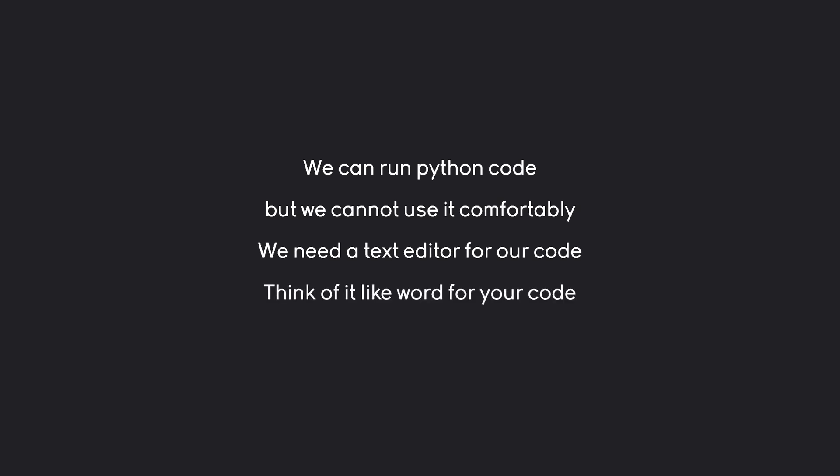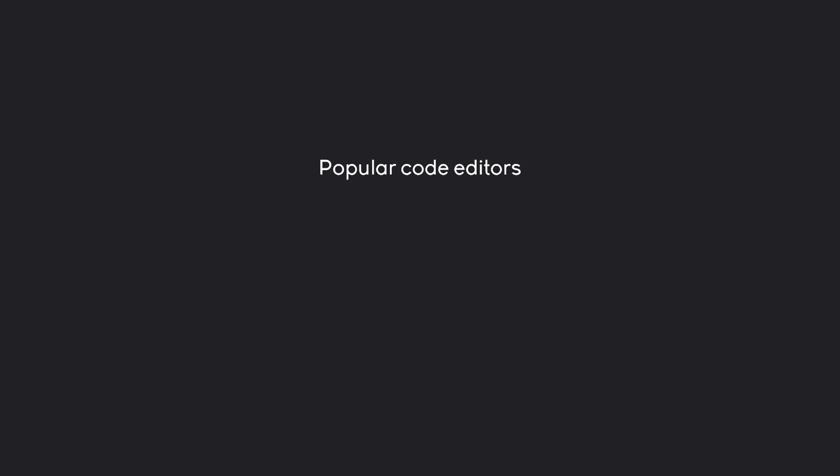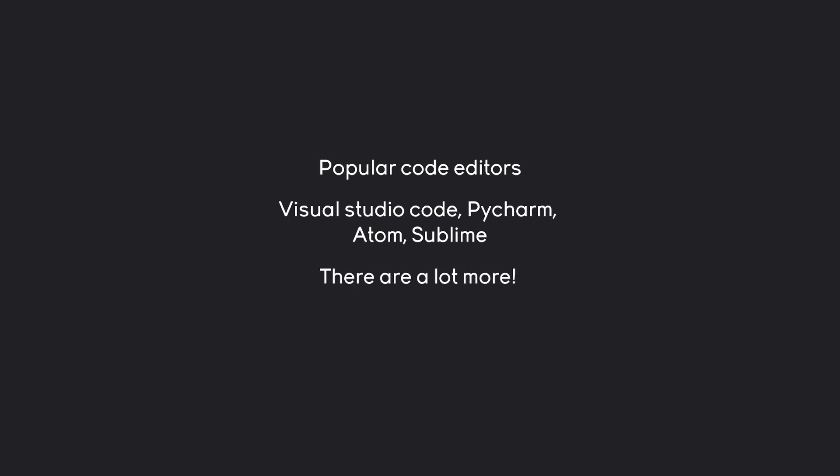Think of this like Word or Pages. It's simply a text editor, except now we are writing code instead of sentences. And there are a ton of popular code editors. Here's the list of the really famous ones: Visual Studio Code, PyCharm, Atom and Sublime. There basically is no end to code editors.